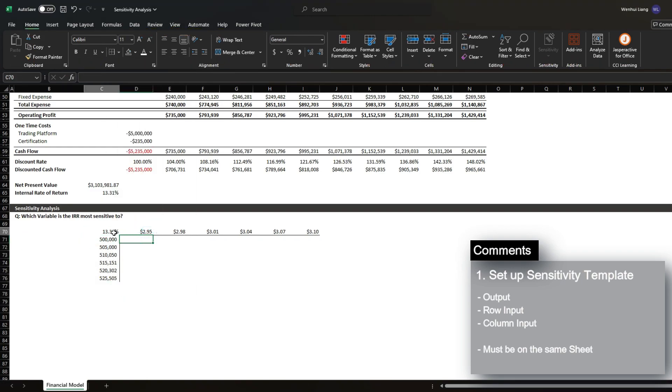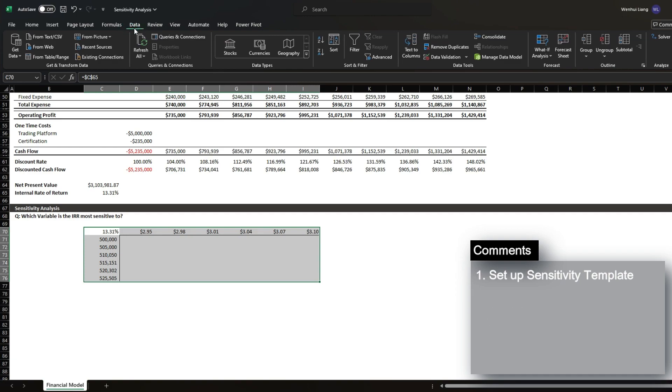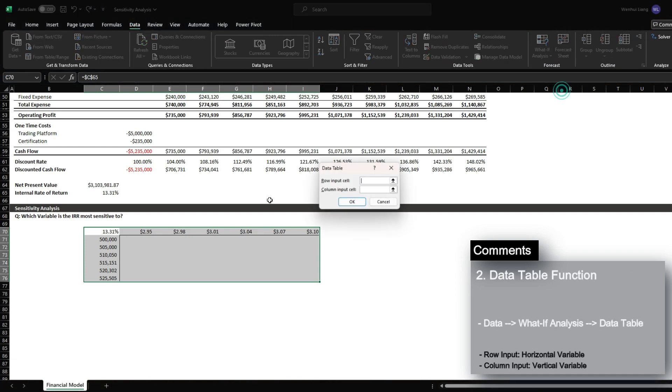Once you have this template set up, what you want to do is go into the data tab and then click what if analysis and then click data table.